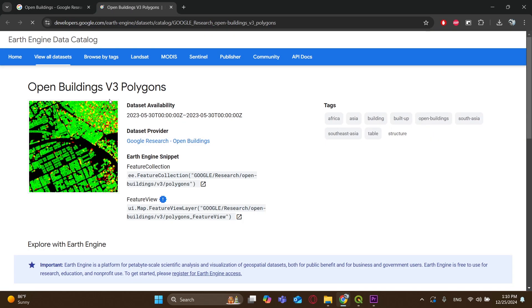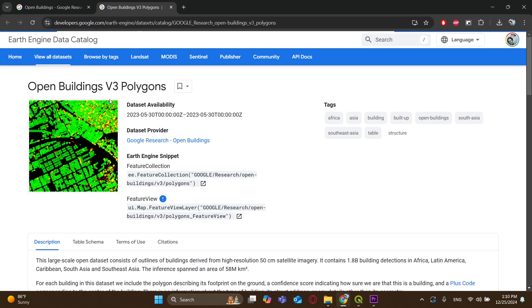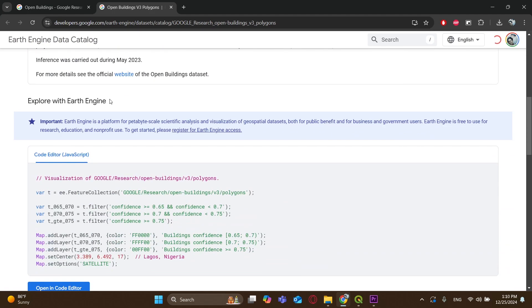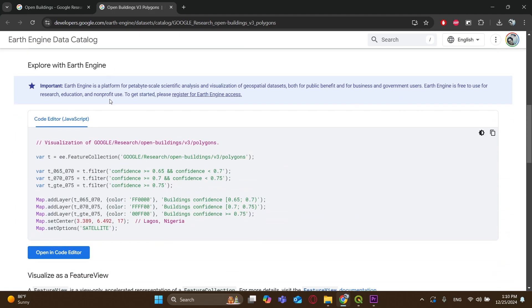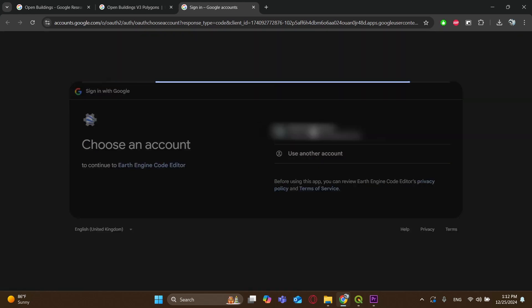Now click on Explore the Data in Earth Engine. Scroll down until you see a bunch of cool-looking nerdy codes written, and click on Open in Code Editor. Now you have to use your Google account to log in.